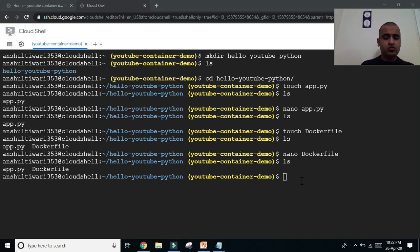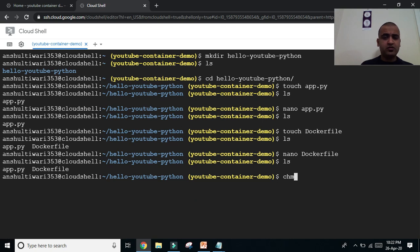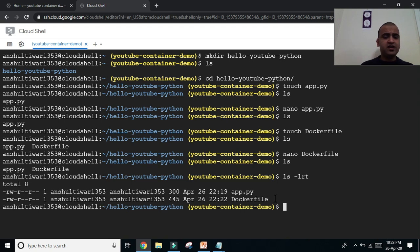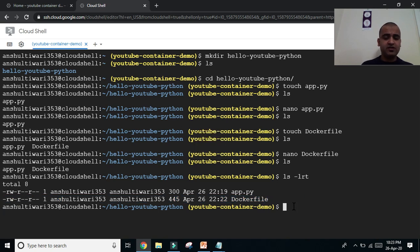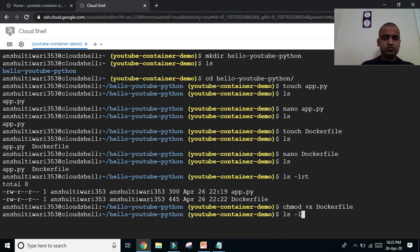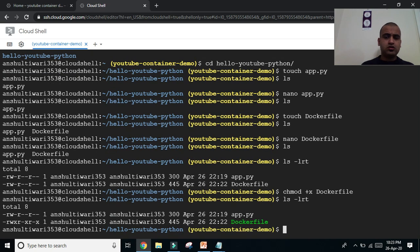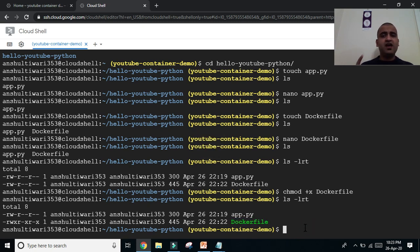One important thing — I need to change the execution mode of the Dockerfile. The command 'chmod' changes the execution mode of a file. If I do 'ls -lrt' to list the files, I can see the Dockerfile is not yet executable. I'll type 'chmod +x' and the filename to make it executable. Now you can see the file is executable.